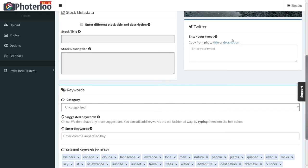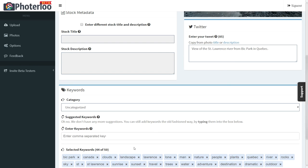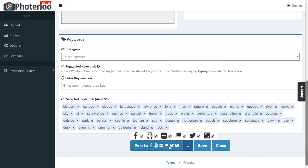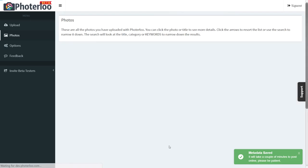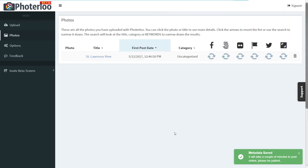If you're posting to Twitter, you can go in and add a separate tweet that fits the Twitter character limit. Then you can choose which sites you want to post to, or post to all of your linked sites with one click.